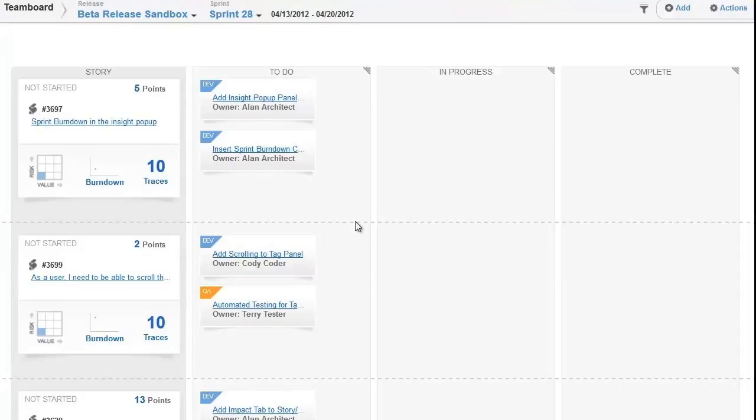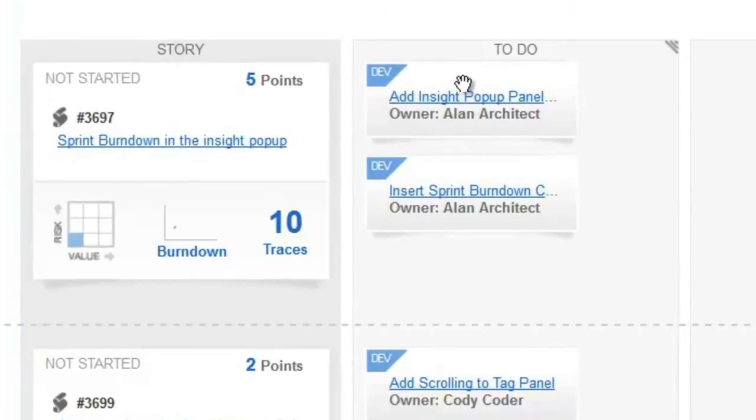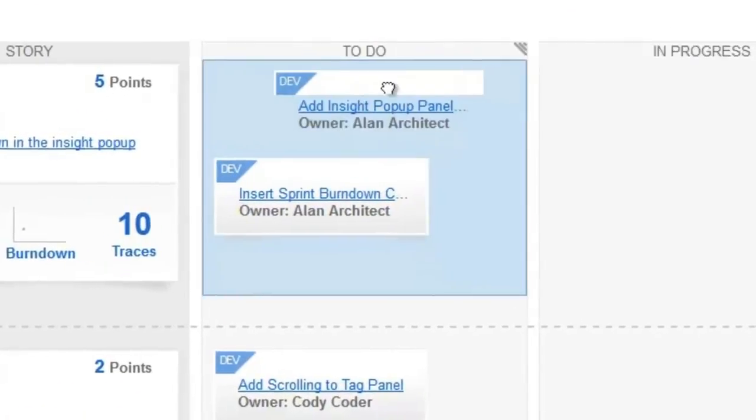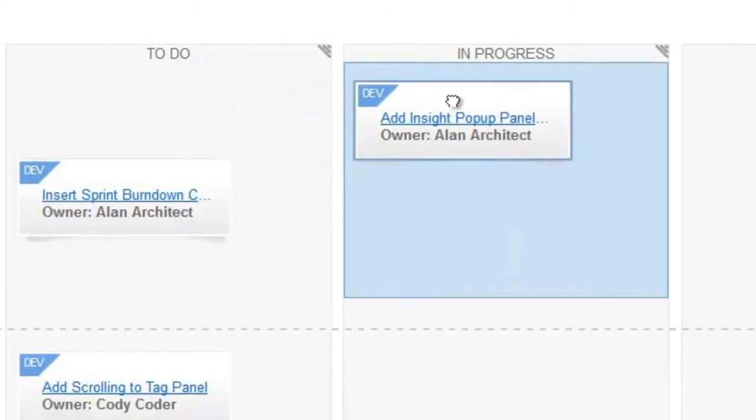During stand-up, team members can update task status simply by moving the task card to the appropriate column on the team board.